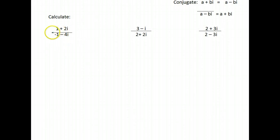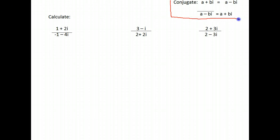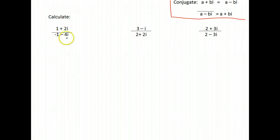This line here doesn't mean the conjugate — it means we're dividing. These are fractions, we're dividing these. I do have marked up here what a conjugate is, and the reason for that is the way that we simplify or divide is we multiply by the conjugate of our denominator.